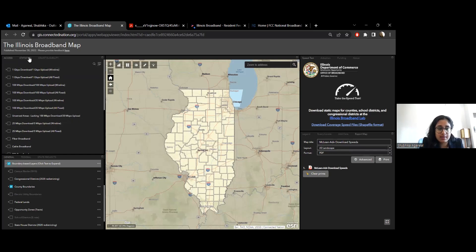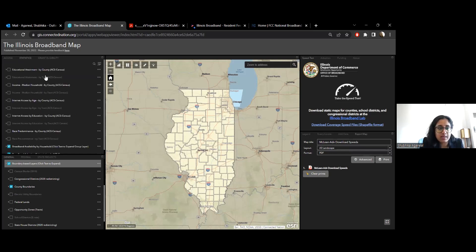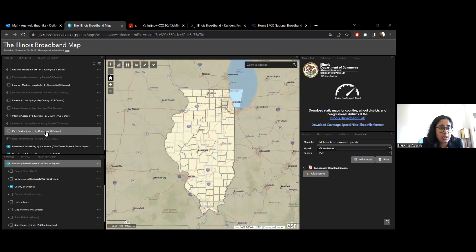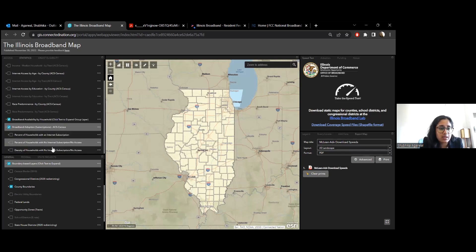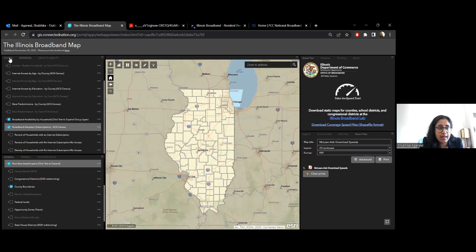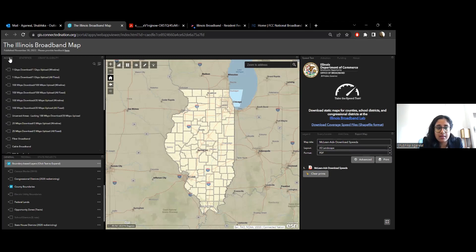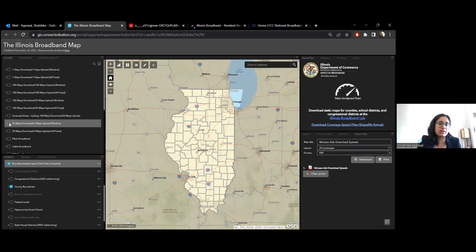Then we have the statistics section, which has information from the census — like education, income, access by education, race predominance, and some statistics on adoption. All of this is from the census and provides indicators that can help you get a sense of why access is the way it is in certain areas, or see if there's a correlation between these different parameters.